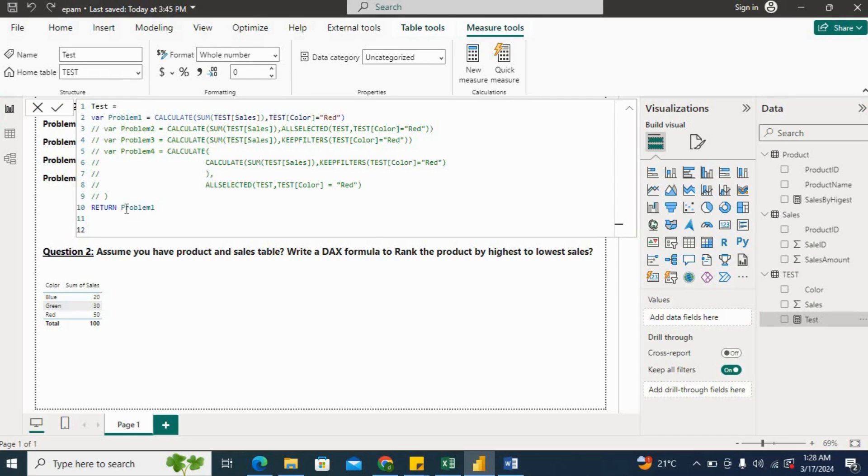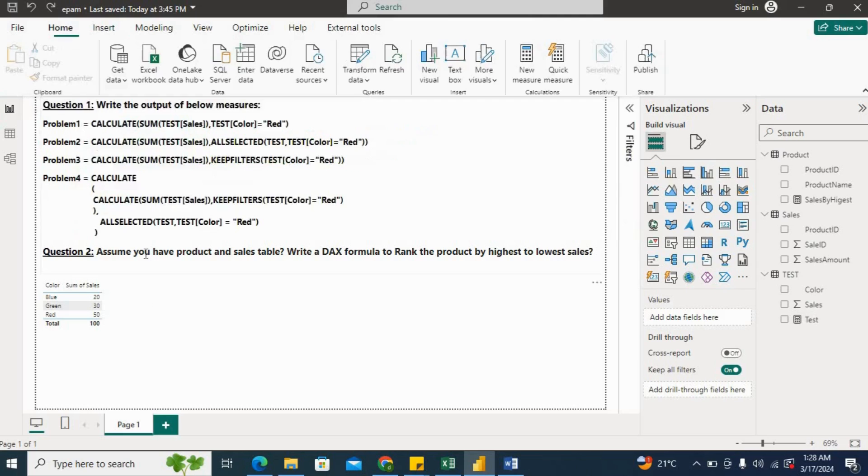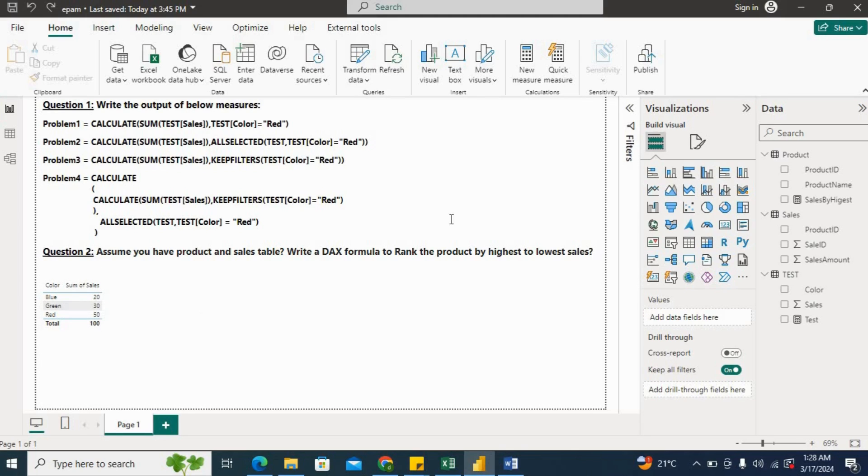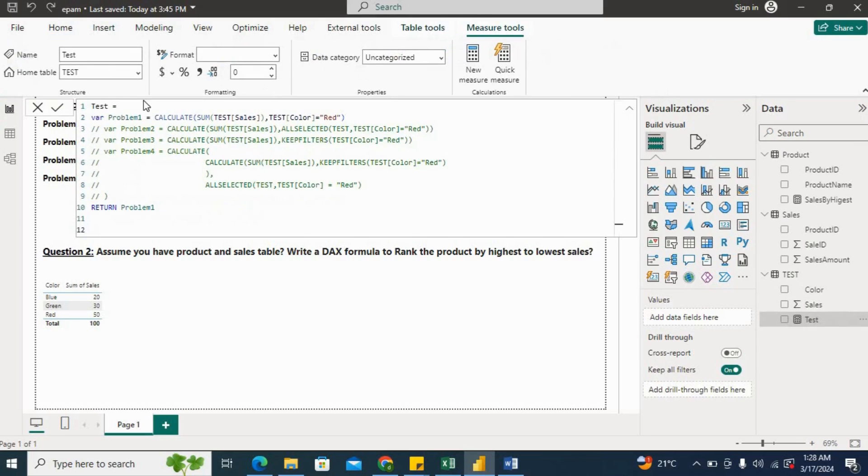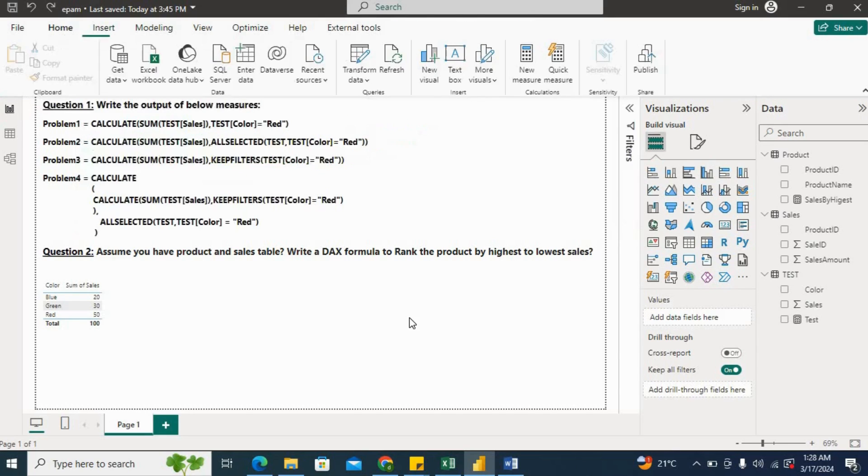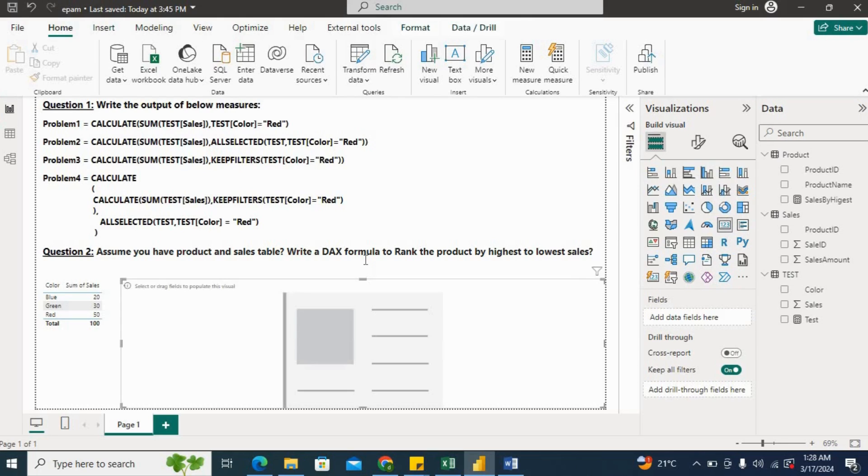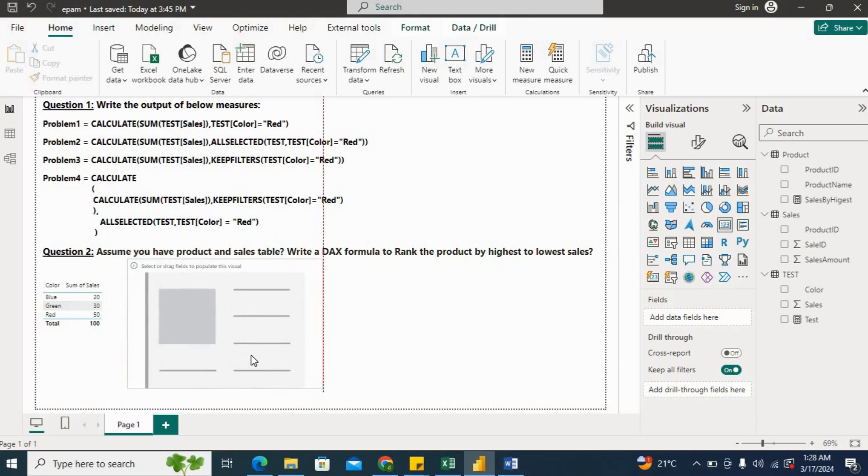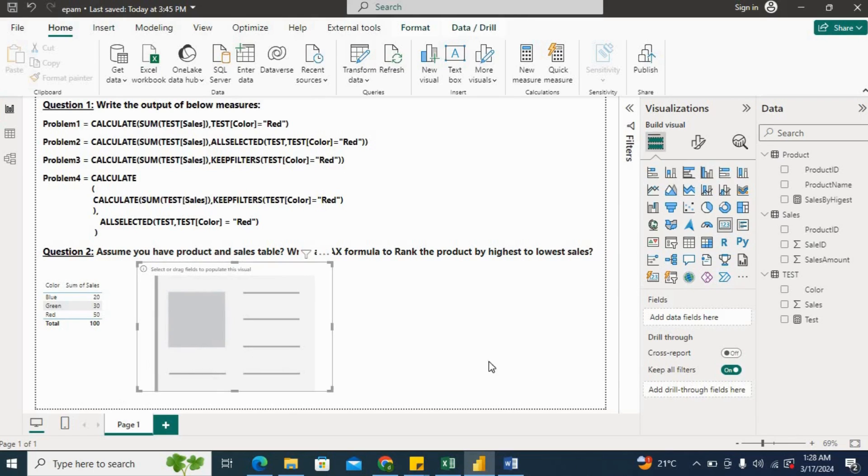So our first problem is CALCULATE(SUM(Test[Sales])), and then Test[Color] equals Red. So if I filter the test color to be red, so what will be the sales? It is 50, right? So let's check using our measure. So I'll keep problem one first uncommented and then I'll return this problem number one. And then I'll add one visual here to check the result. I'll put here, now I'll put my measure here.